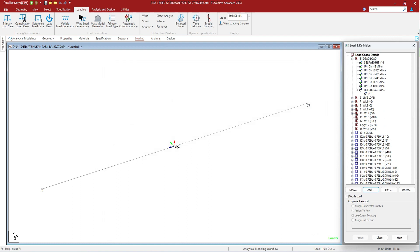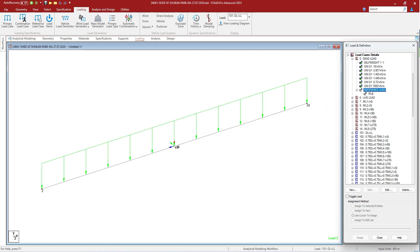A real-time example: self weight, floor finish, sunken load, and wall load — you can define each as a reference load case. In the primary load case you define only dead and live. In the dead load you include all these reference load cases of floor finish, sunken load, wall load, etc. So that in the analysis results you only have to deal with dead load, not the individual loads.